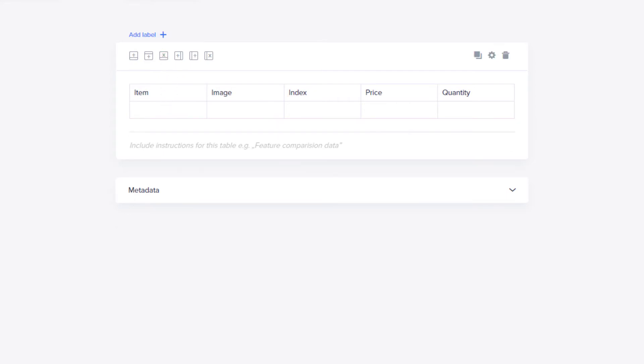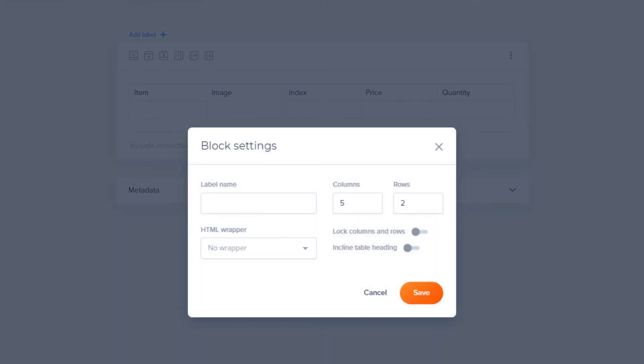You can also change the number of rows and columns in the Settings modal. Click the gear icon from the menu on the content block. In the Columns and Rows fields, enter the number of columns and rows you want.